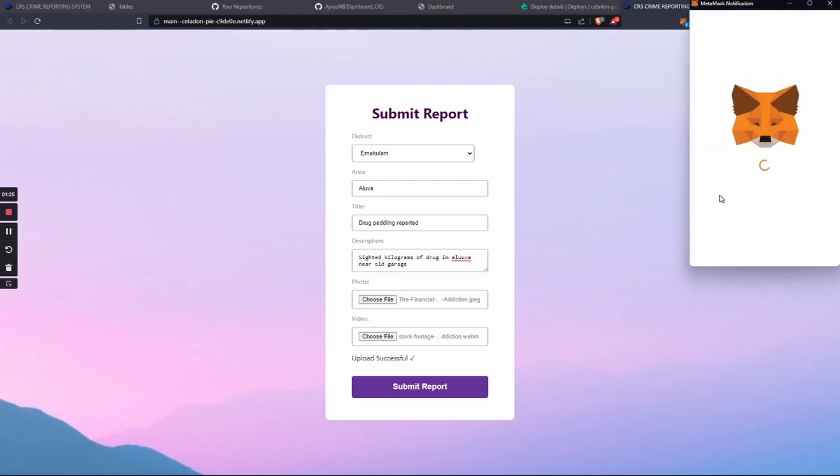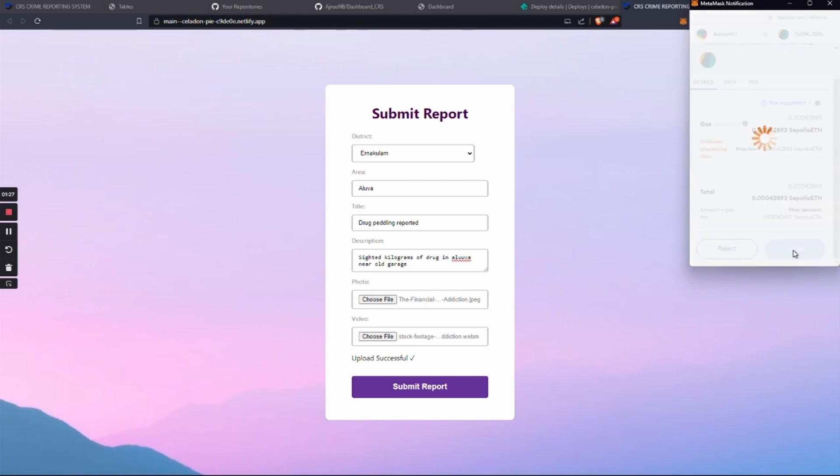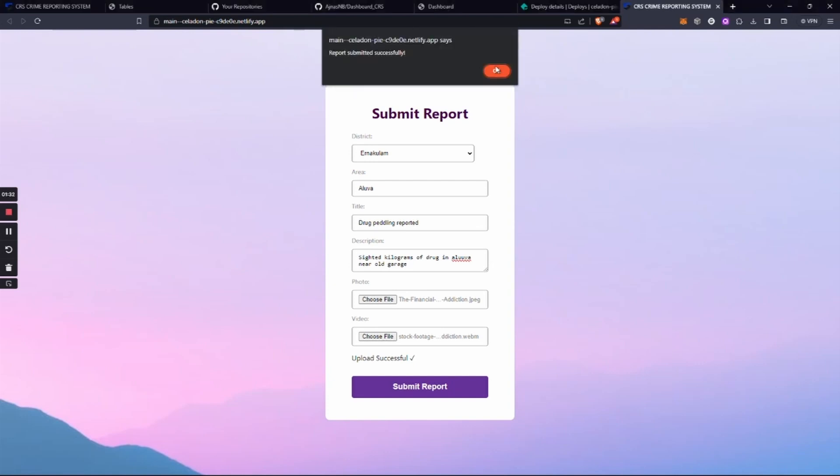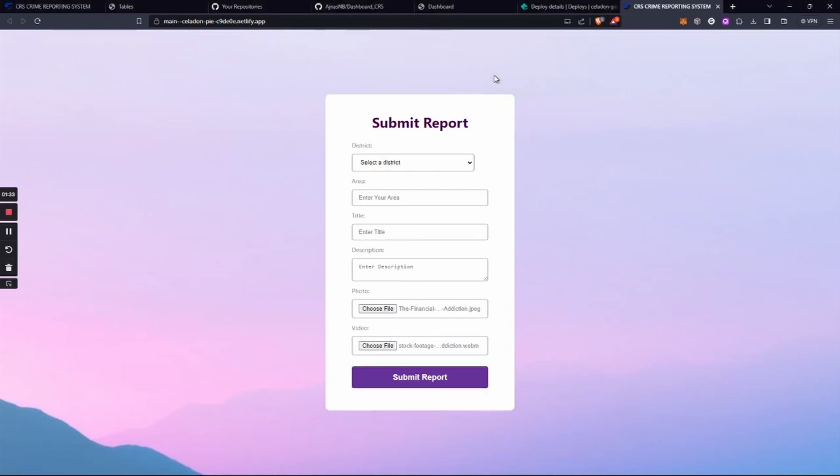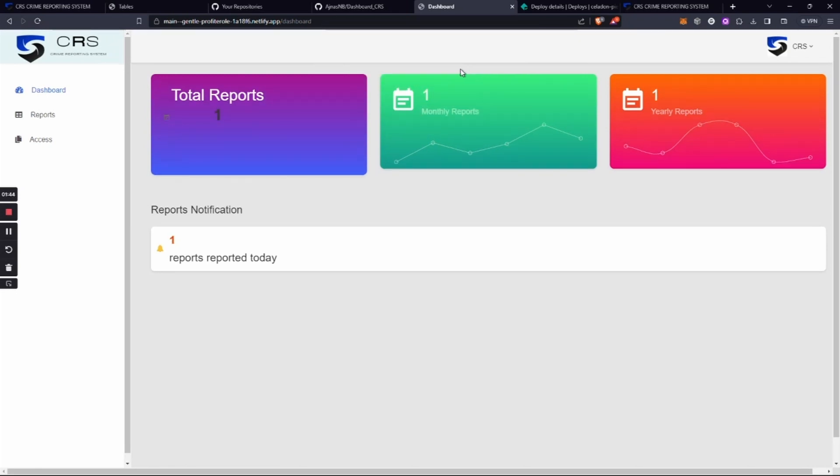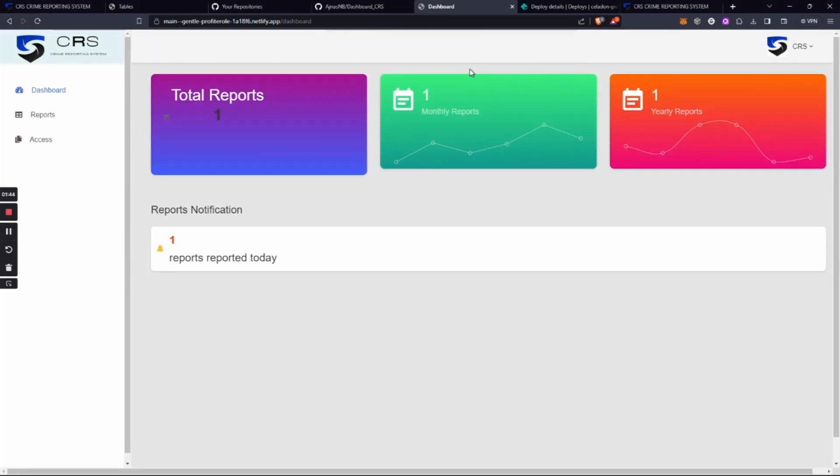has been submitted successfully. This report will be sent to blockchain. This is the backend dashboard. In this dashboard, currently only one report has been reported, the report that was just